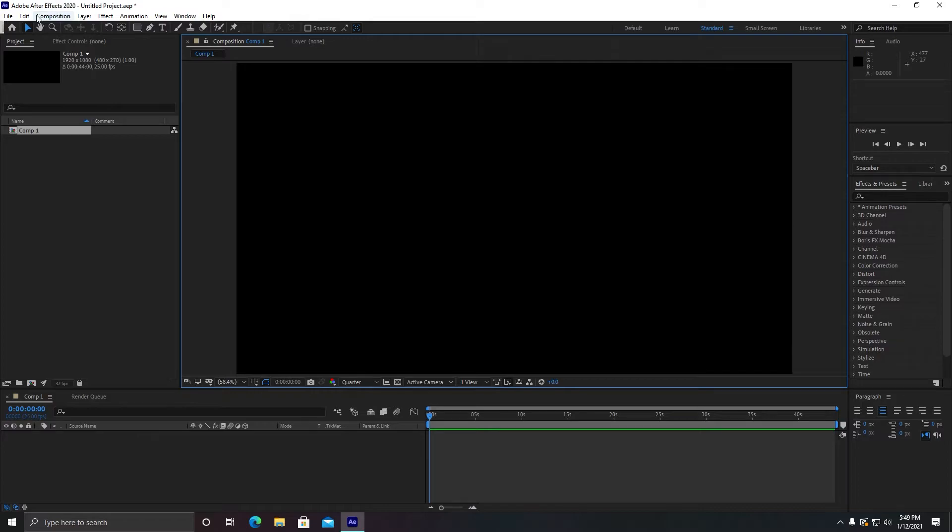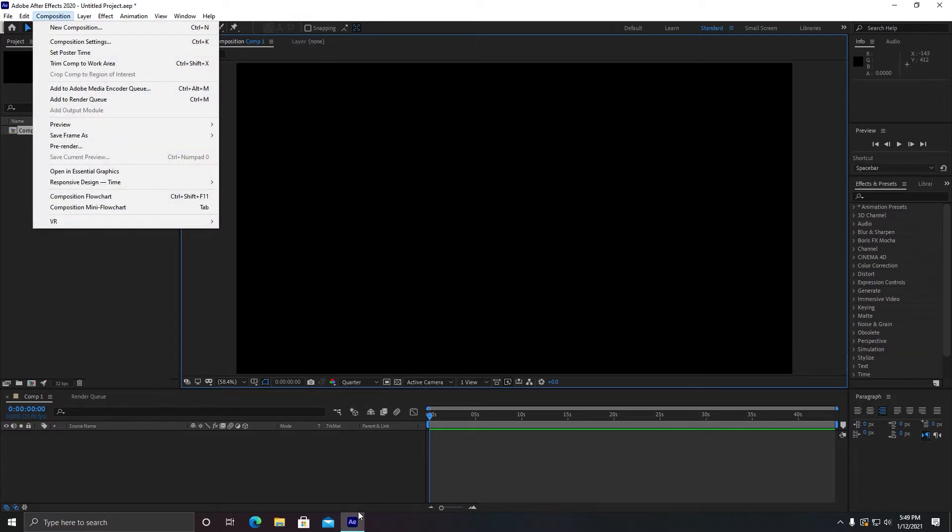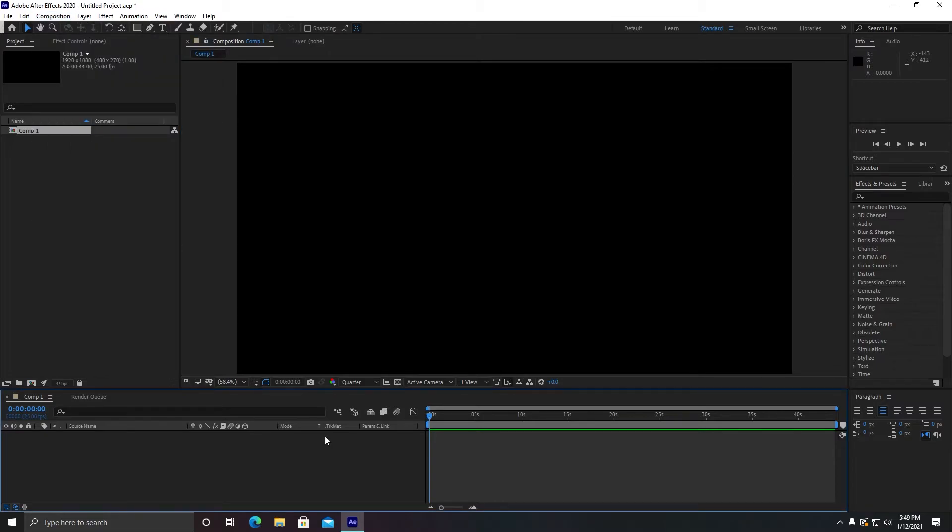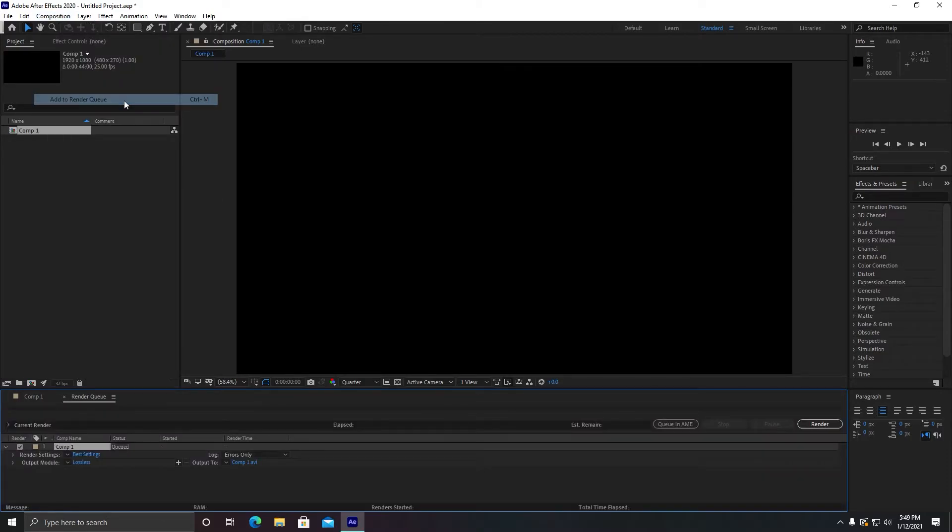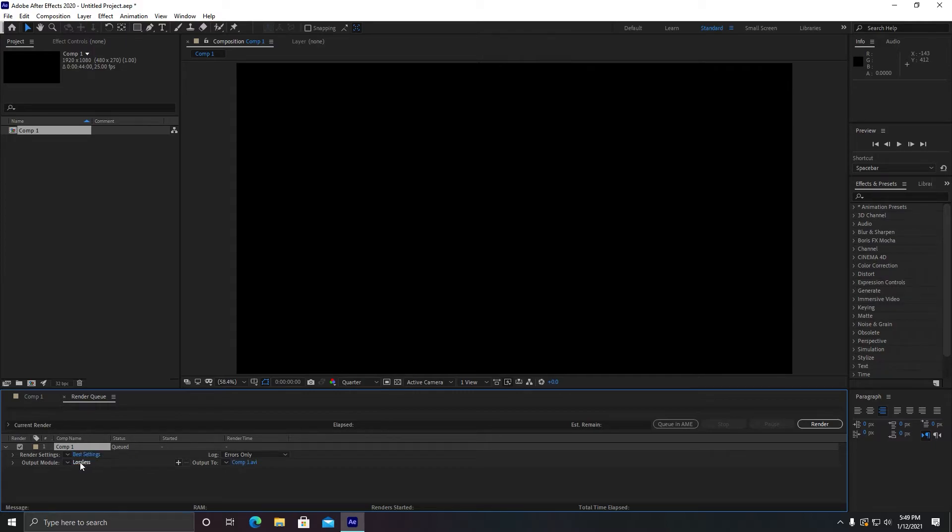The next setting is for your best export. After you are done with your editing project, select any composition you are working on, then go to Composition and click on Add to Render Queue. In this window you will see four options. Do not change anything except two. You need to change Output Module. Click on Lossless and the pop-up will be shown to you.